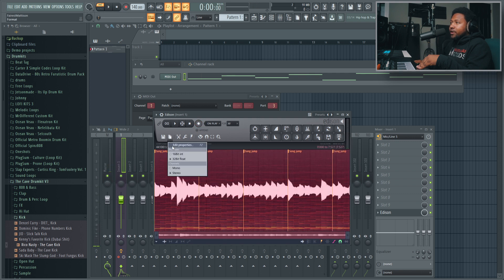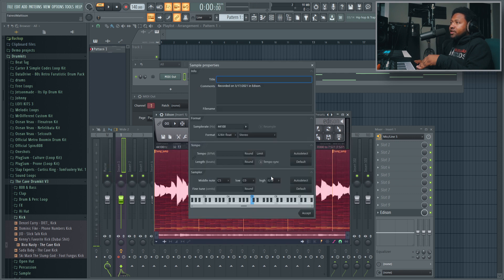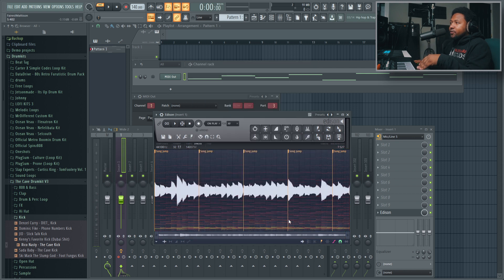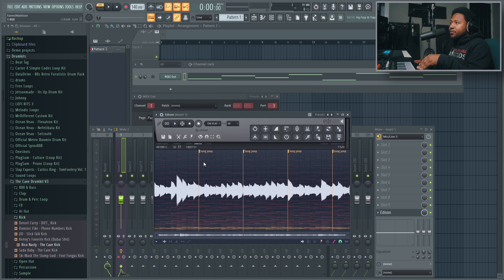And then I go in here, make sure it's tempo synced. So I can go to tempo sync, make sure it's tempo set to 140, make sure the loop is good, and then boom.